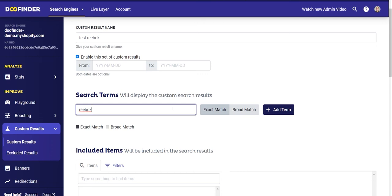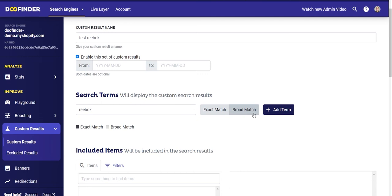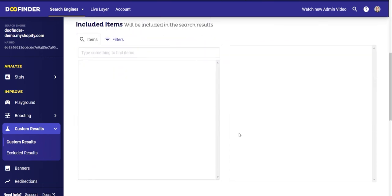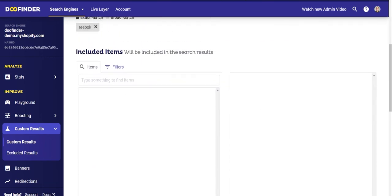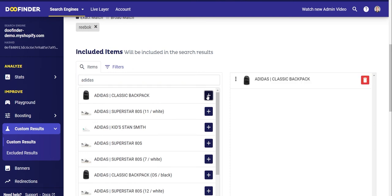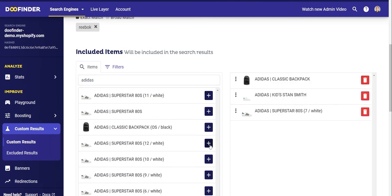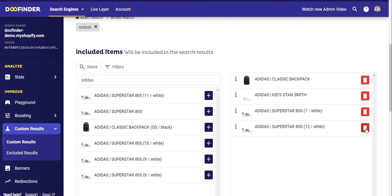You can select Exact Match to show personalized results when people write exactly the word 'Reebok', or you can select Broad Match so that the custom result is activated whenever the search term contains this word or any variation. Add the term by clicking Add Term. Next, you can select the products that will be shown for the Reebok custom result. You can select individual products through the Items tab — write Adidas for example, select which products you want to show instead of Reebok ones, and click the plus sign to add them to the column on the right. These products will be the ones shown when searching for Reebok.